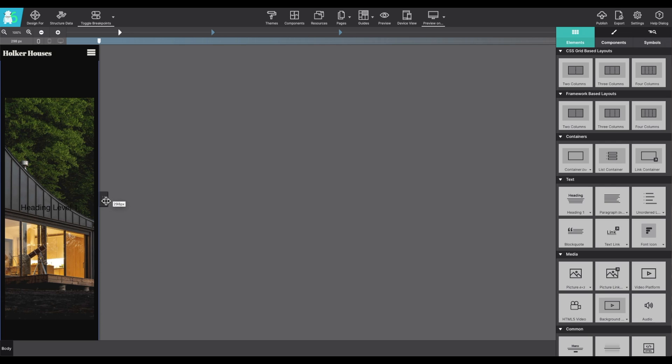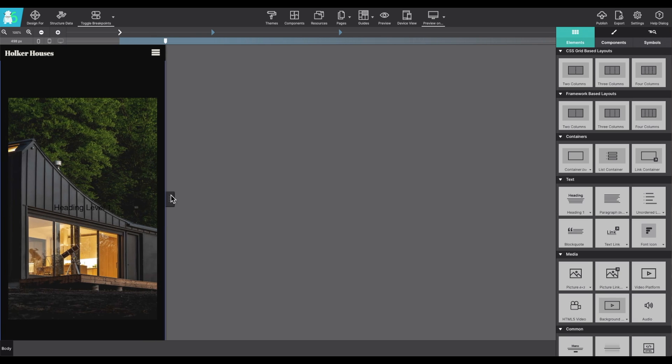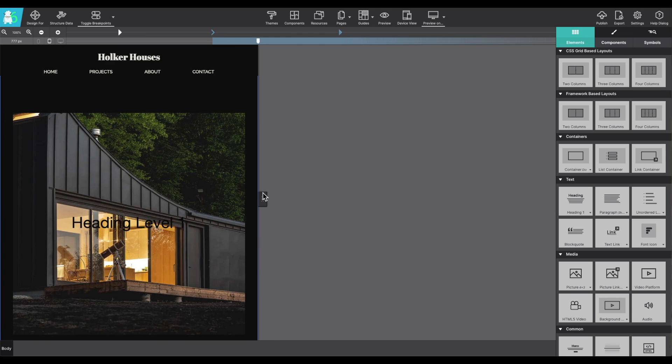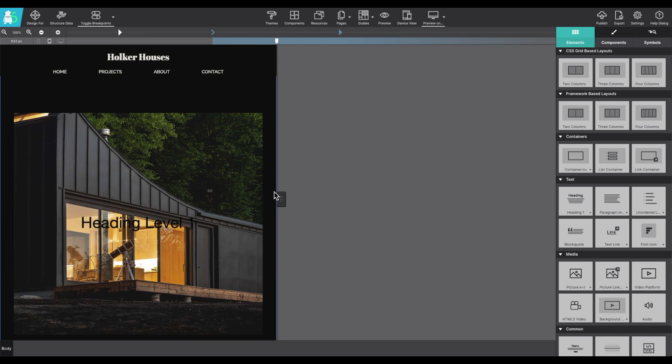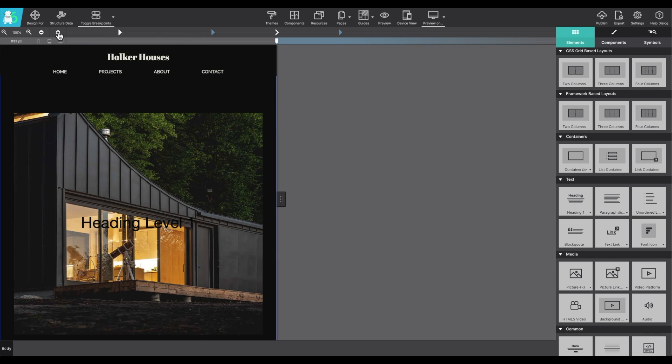You can always click on a breakpoint up at the top to be able to jump right to it. Now, these colored breakpoints are ones that are set by default within the framework that you've selected. However, what's nice about Site Designer is you can plug in your own. So, if you want to add your own breakpoint, by clicking on this plus arrow, you can add in a custom breakpoint. The minus arrow would take it away.